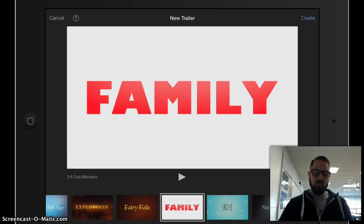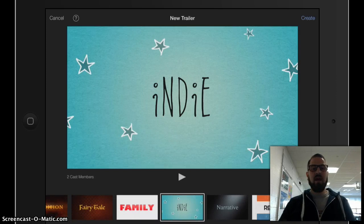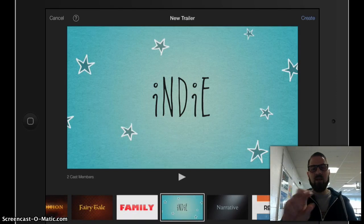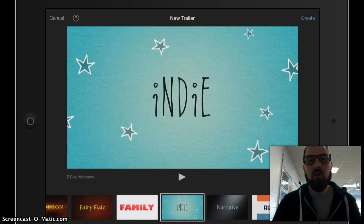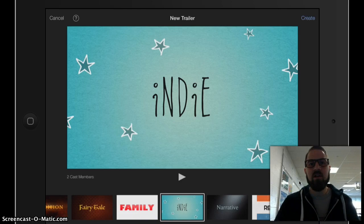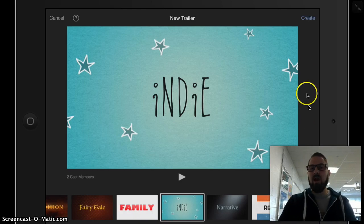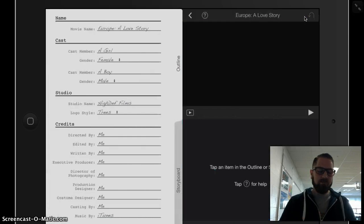I'm going to use the Indie because it has this cool stars theme. I like the font. I think it's attention-grabbing. And I think that we're all stars here at Pequay Valley. So I'm going to choose the Indie theme and go ahead and tap Create up at the top here.